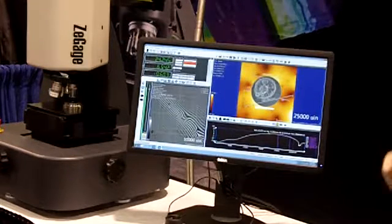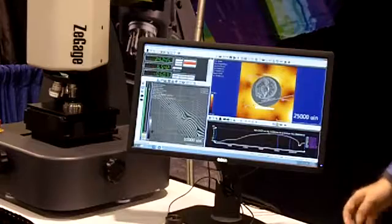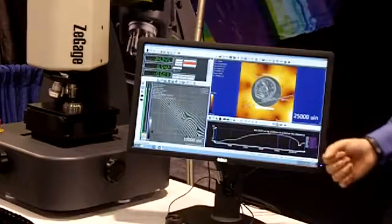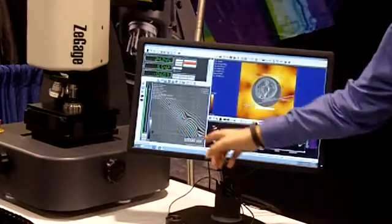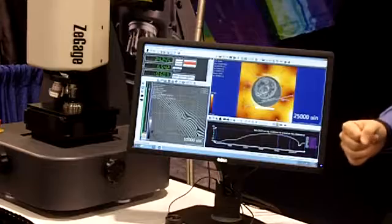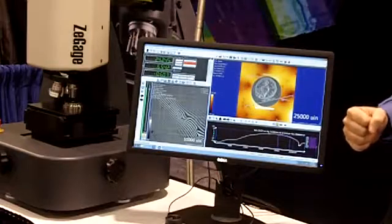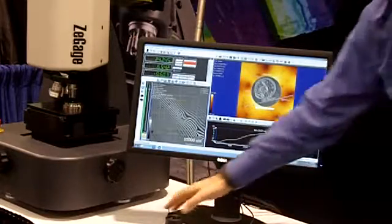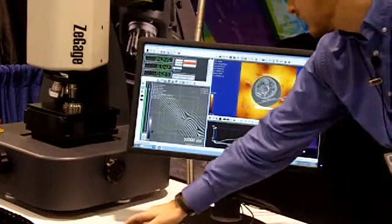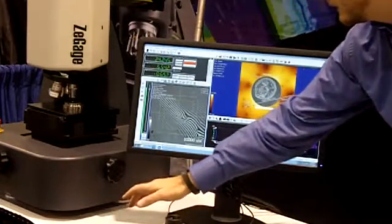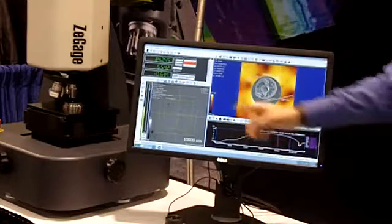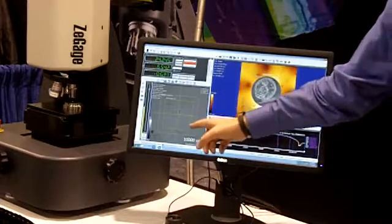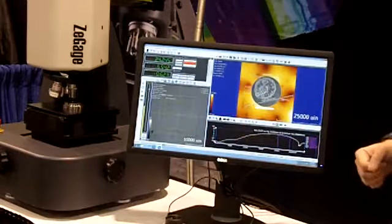What we have here is a white light interferometer. So you can see here we have our interference fringes. We use this to scan through the surface, and you'll see the fringes are going to scan through focus.